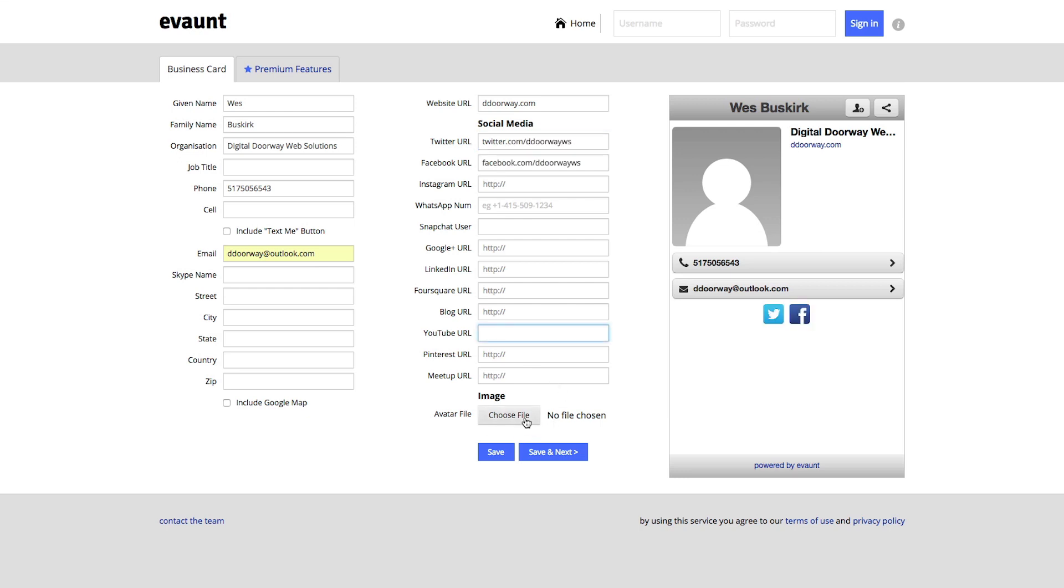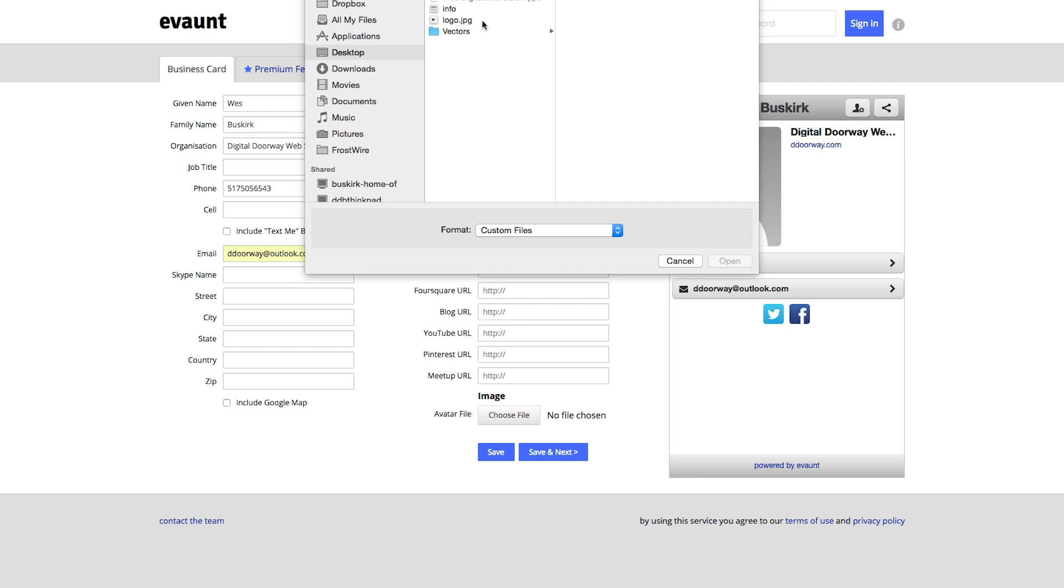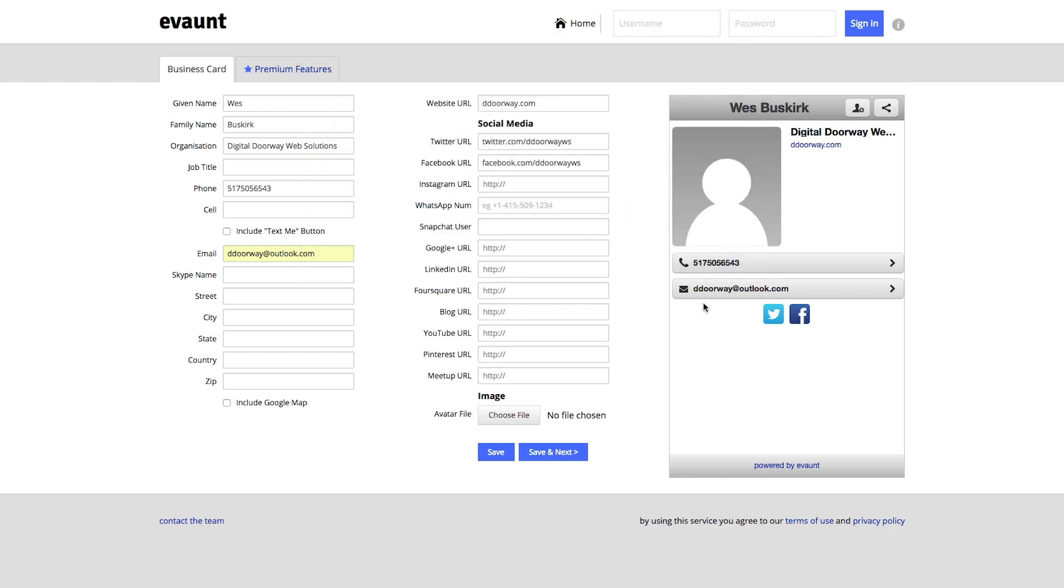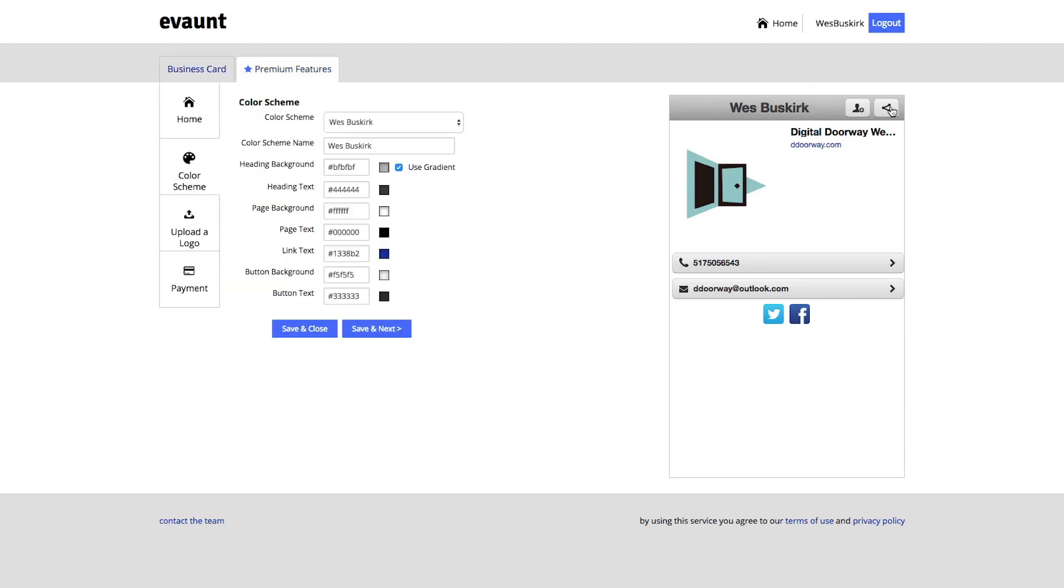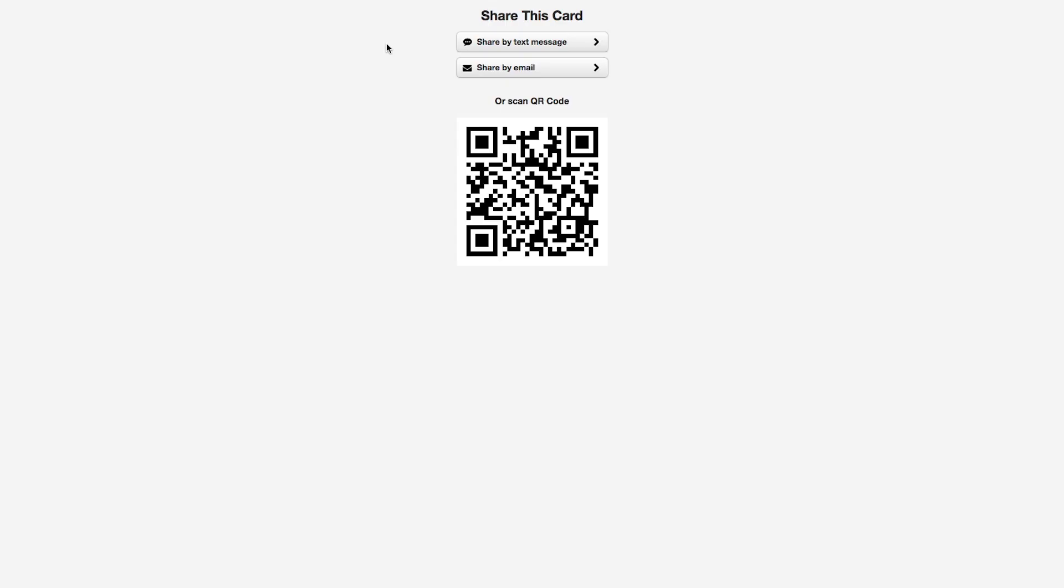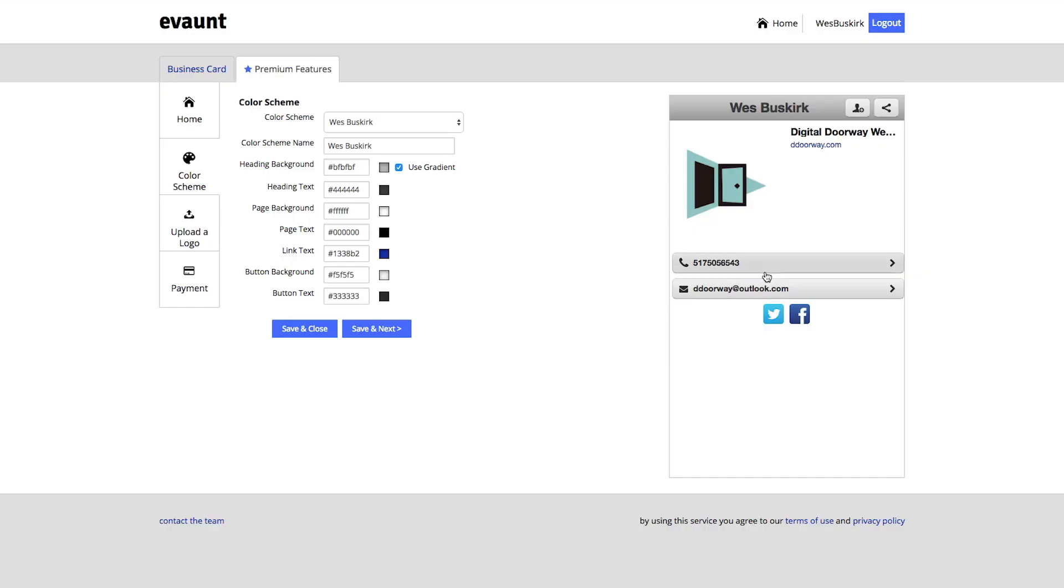And then you can share the card via text message, email, and it also gives you your own QR code. You can personalize your business card colors and color scheme. It's pretty straightforward.